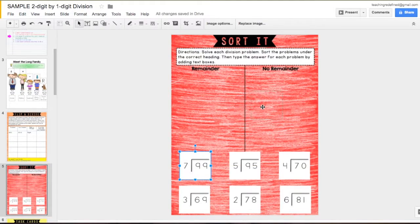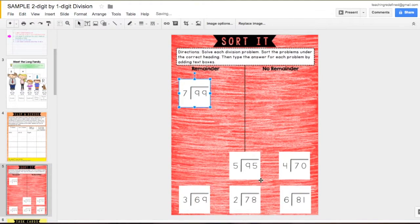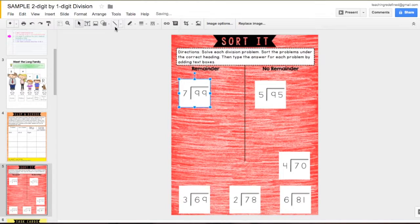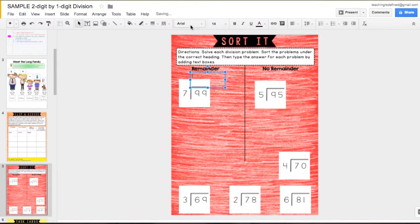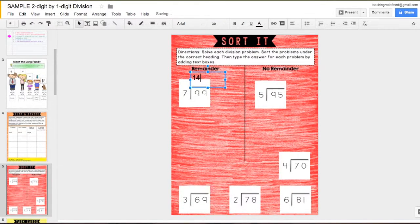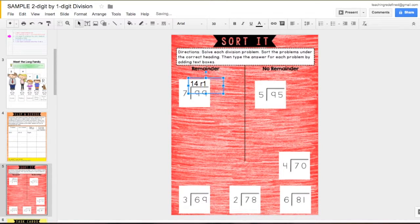Next, they'll solve and sort division problems by whether or not they have a remainder. They'll create text boxes to type the answers to the problems as they complete the sort.